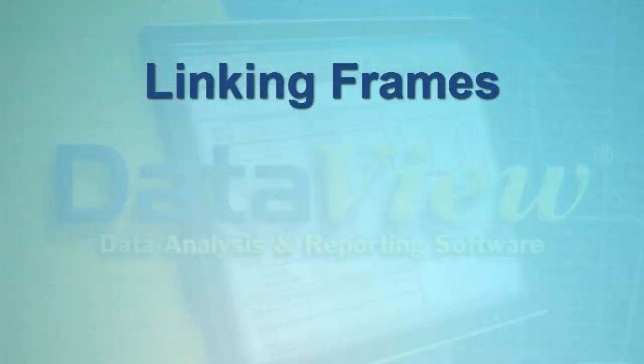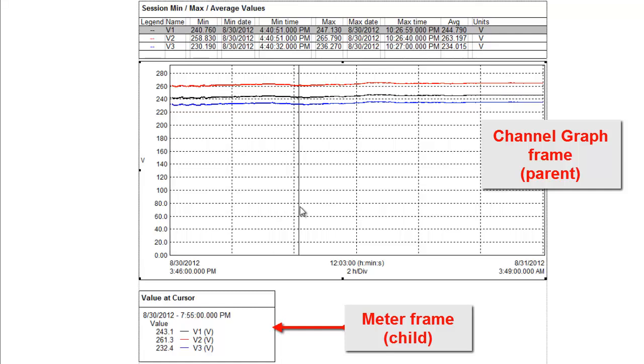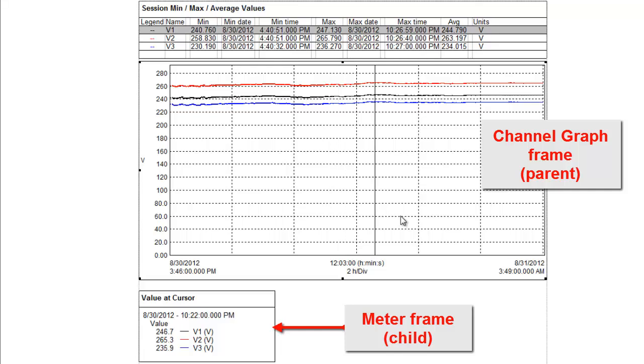As we mentioned earlier, frames can be linked. This enables you to define one frame by the contents of another frame. For example, a meter frame can be linked to a channel graph frame. As you move the cursor in the channel graph frame, the data displayed in the meter frame is updated to display the values at the cursor position.